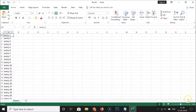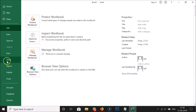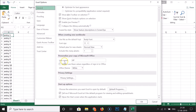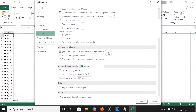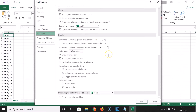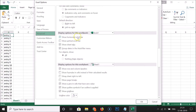To display the scroll bars again, click on File, scroll down, and click on Options. In the Excel Options window, click on Advanced and again navigate to Display Options for this Workbook.